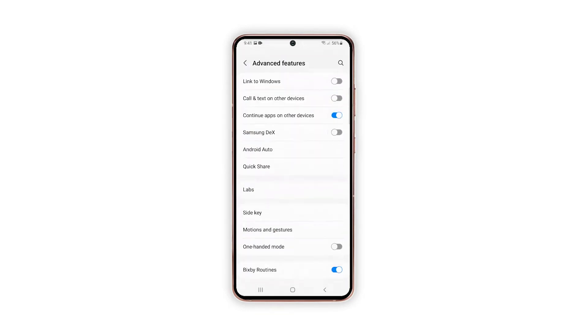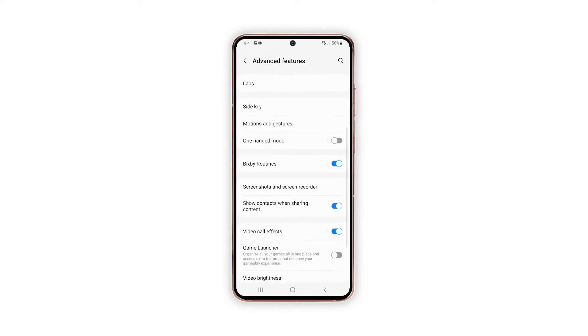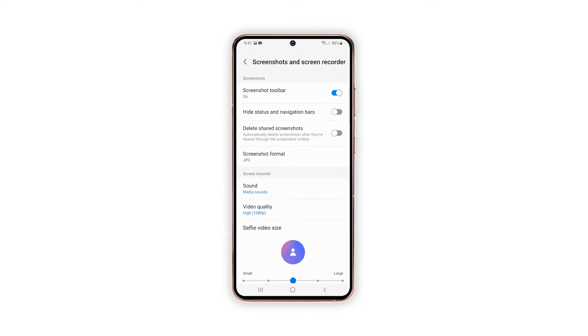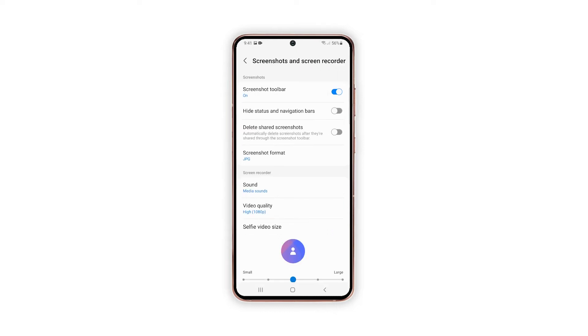Doing so will load up all built-in advanced features of Android 12. And then tap Screenshots and Screen Recorder. More relevant features and options will load up next.